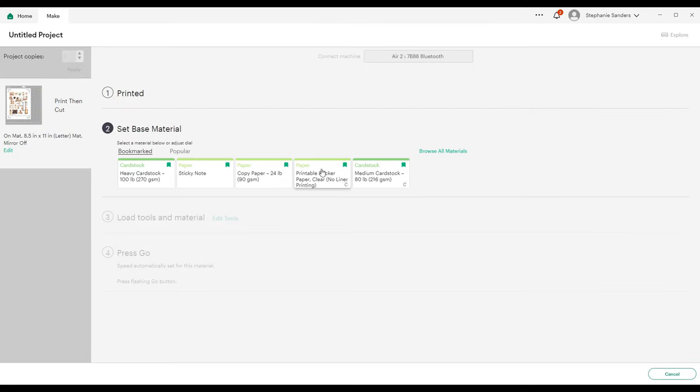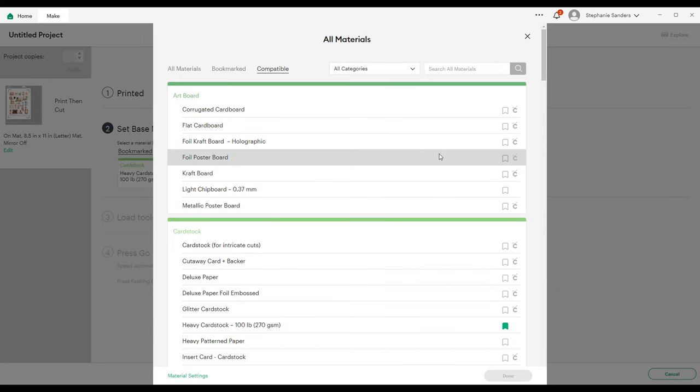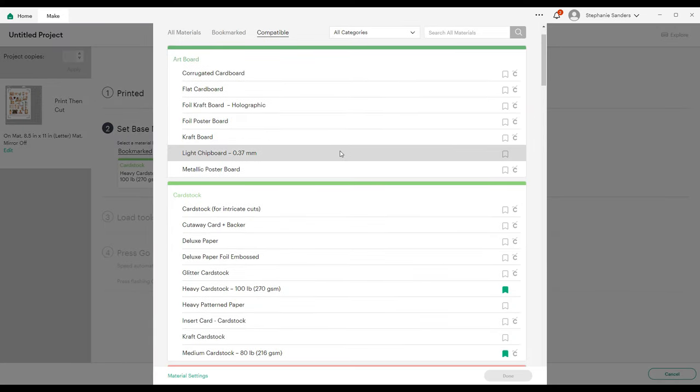Then we got to choose our material. If you're making stickers, a good option for a material is Sticky Note, because I can do a kiss cut using Sticky Note and that means I can peel the stickers off the paper, which is kind of nice. But we're going to use Medium Cardstock for this. If you browse your materials, it gives you a bunch of options.